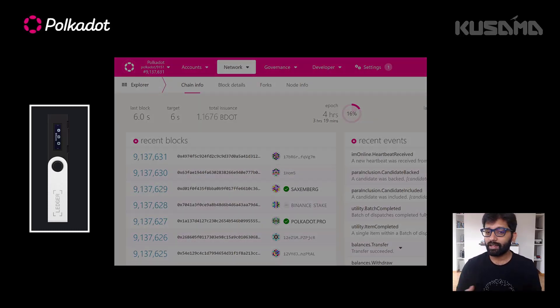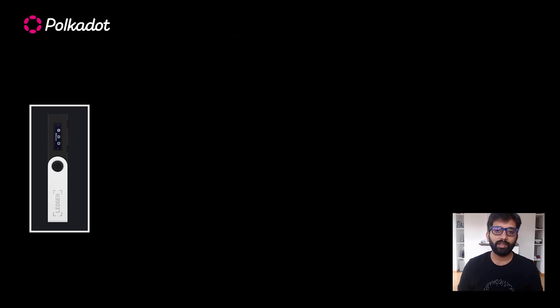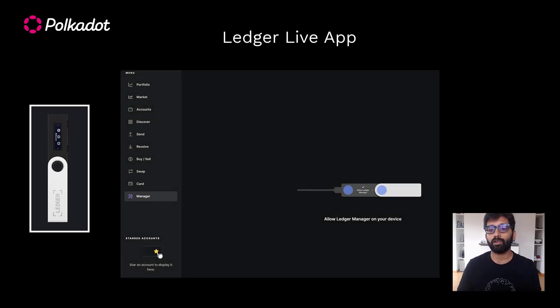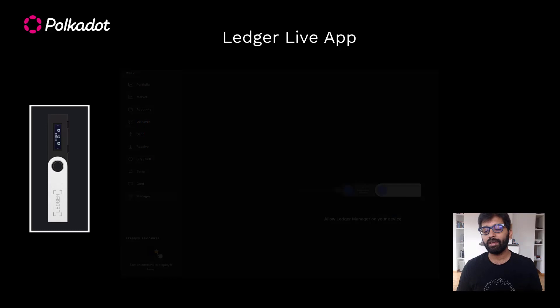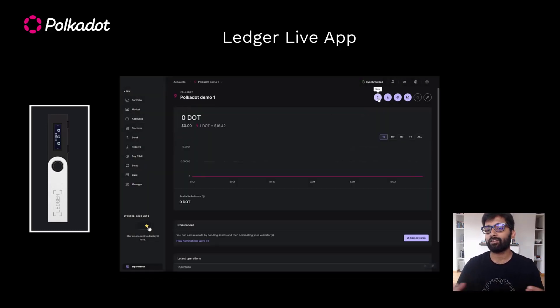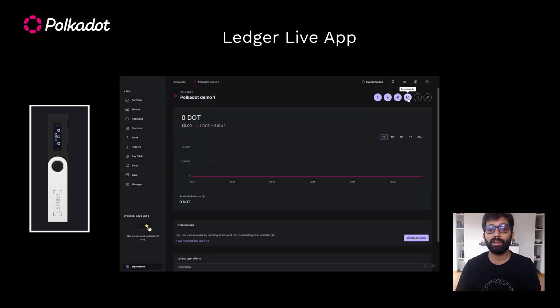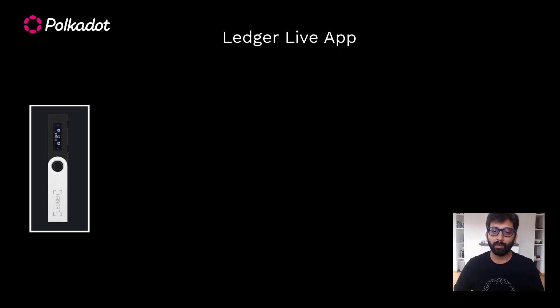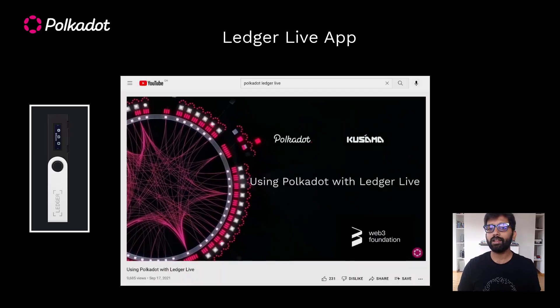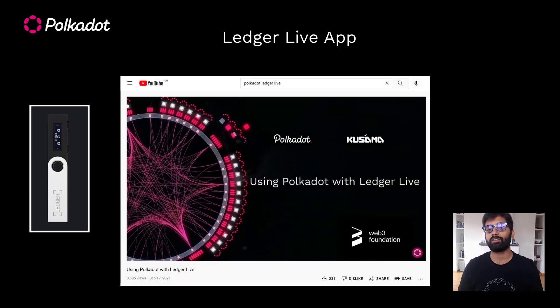At the time of making this video, Ledger Live app supports basic transactions on Polkadot network like creating new accounts, making balance transfers, and some staking related transactions. If you plan to try out Ledger Live for Polkadot, check out this tutorial linked in the video description.